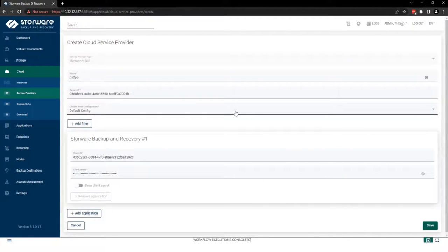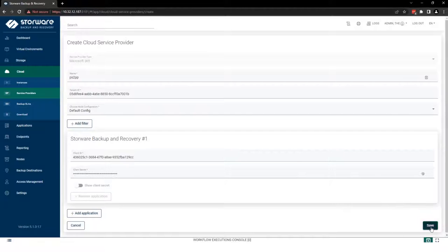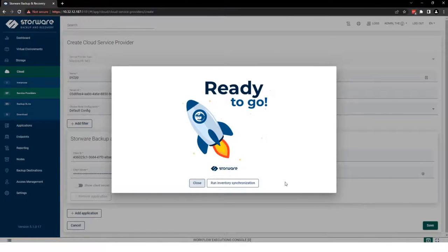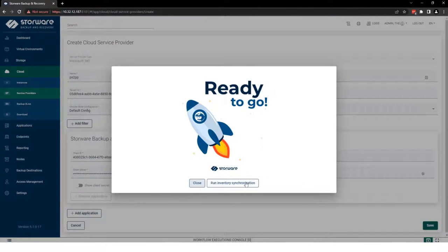Now, simple as that, we need to save our tenant in Storware Backup and Recovery and run synchronization.